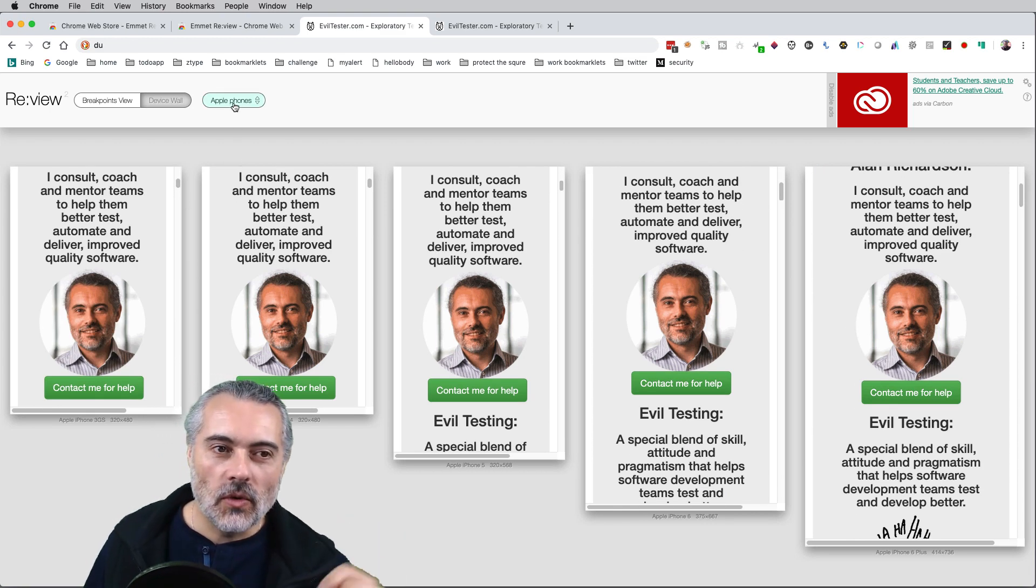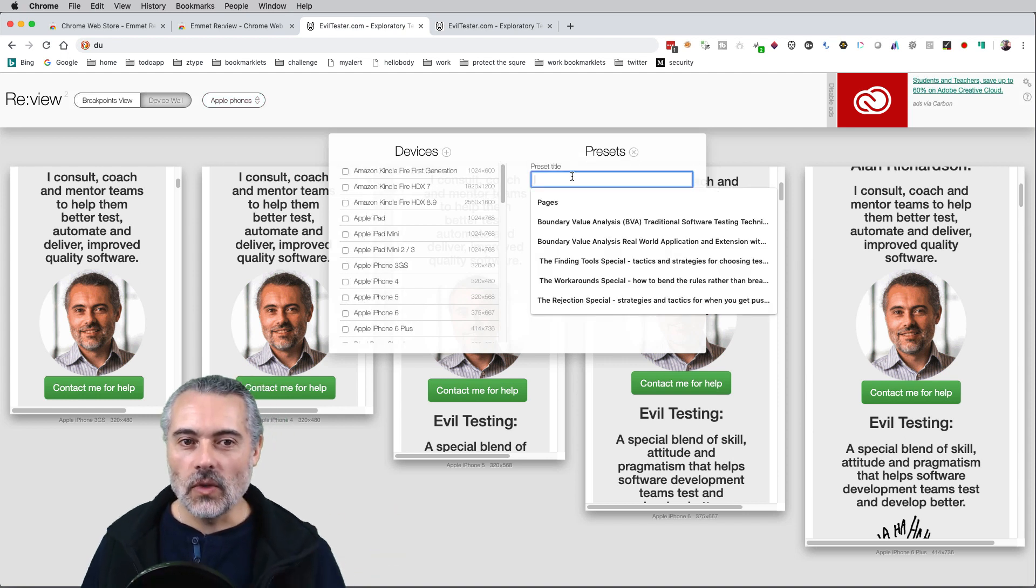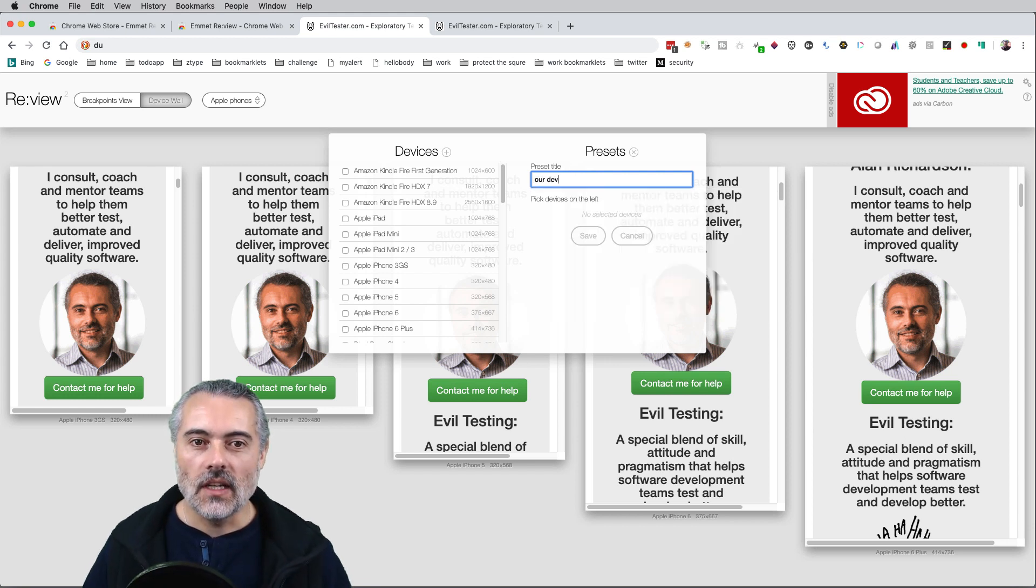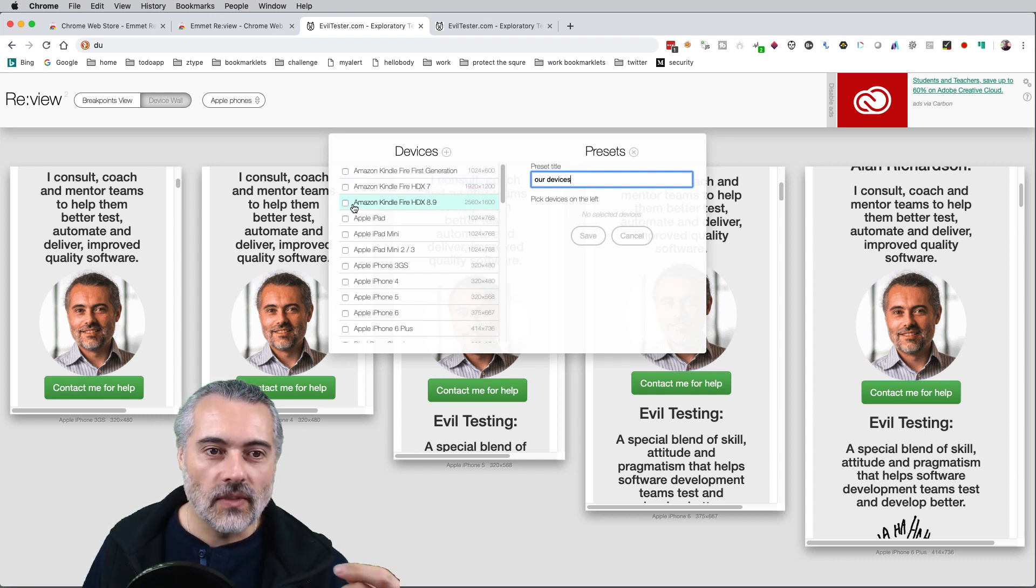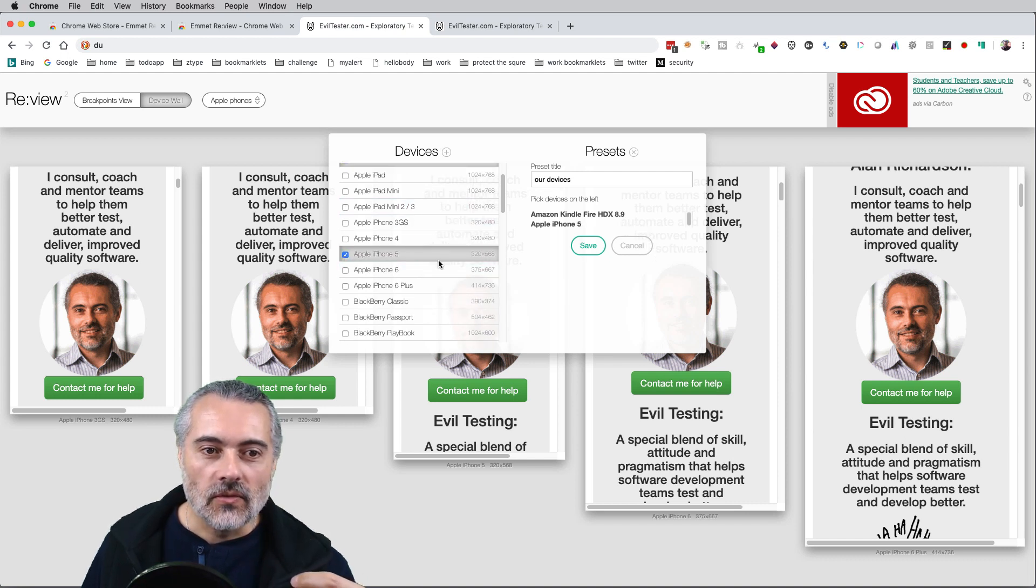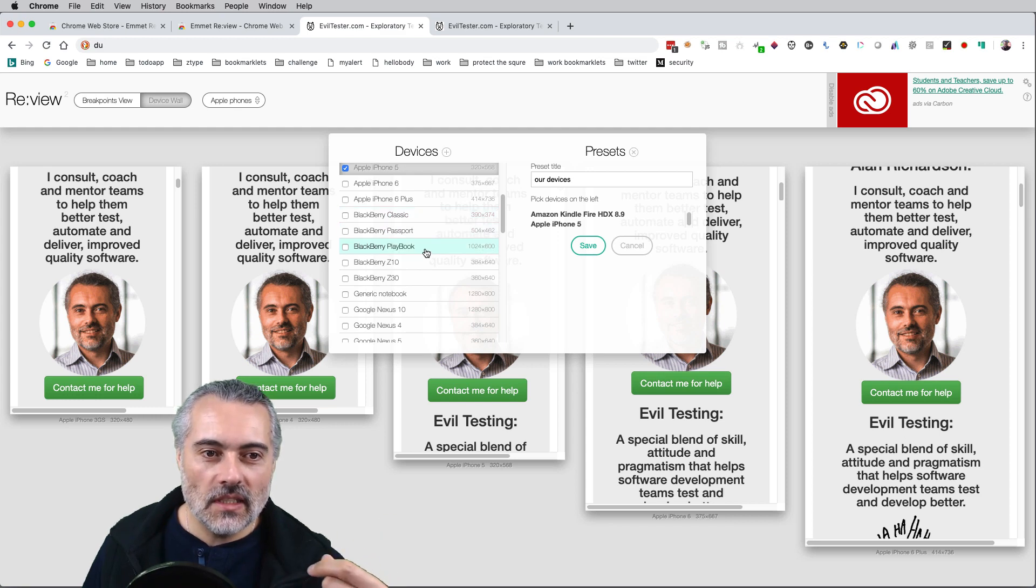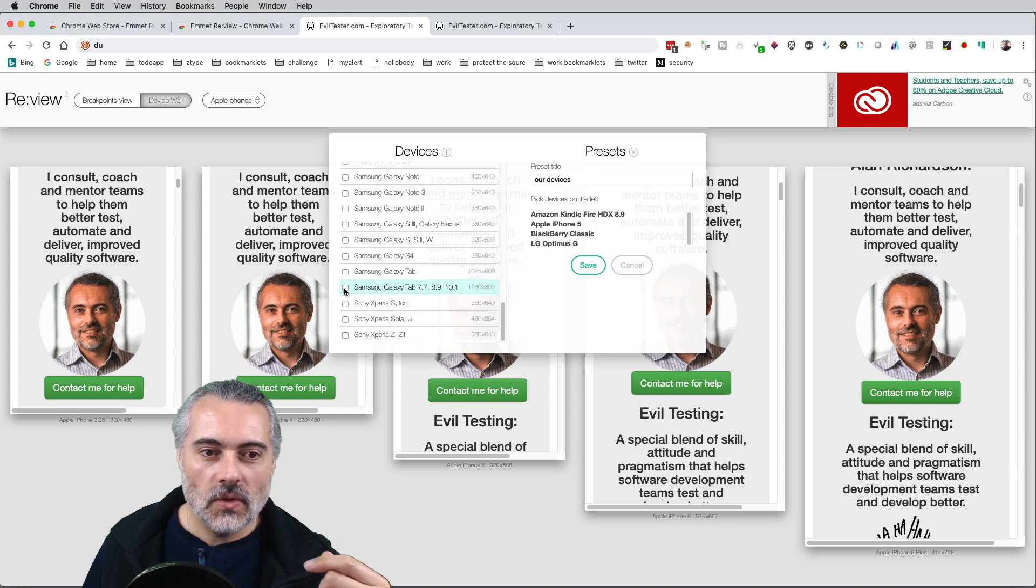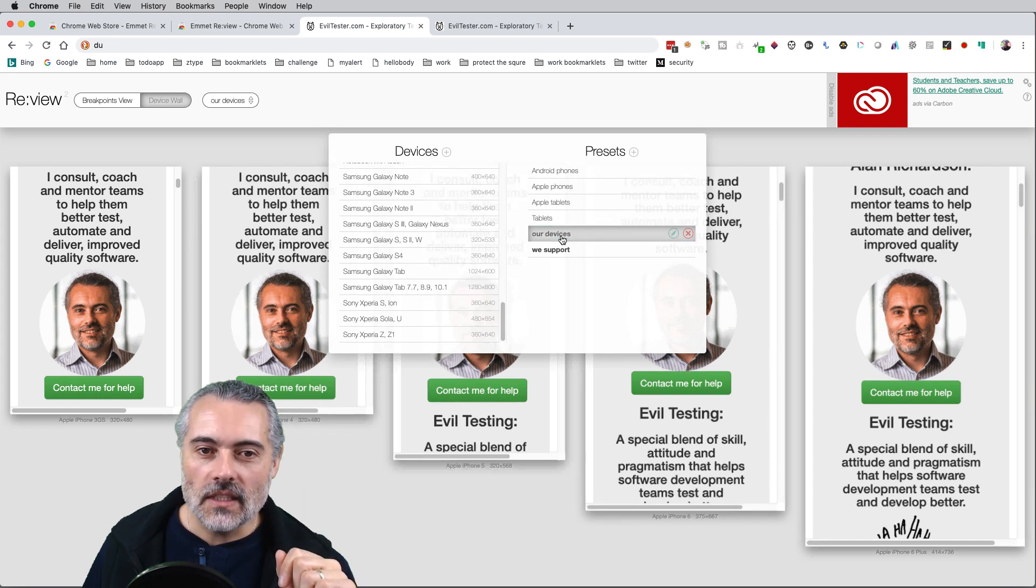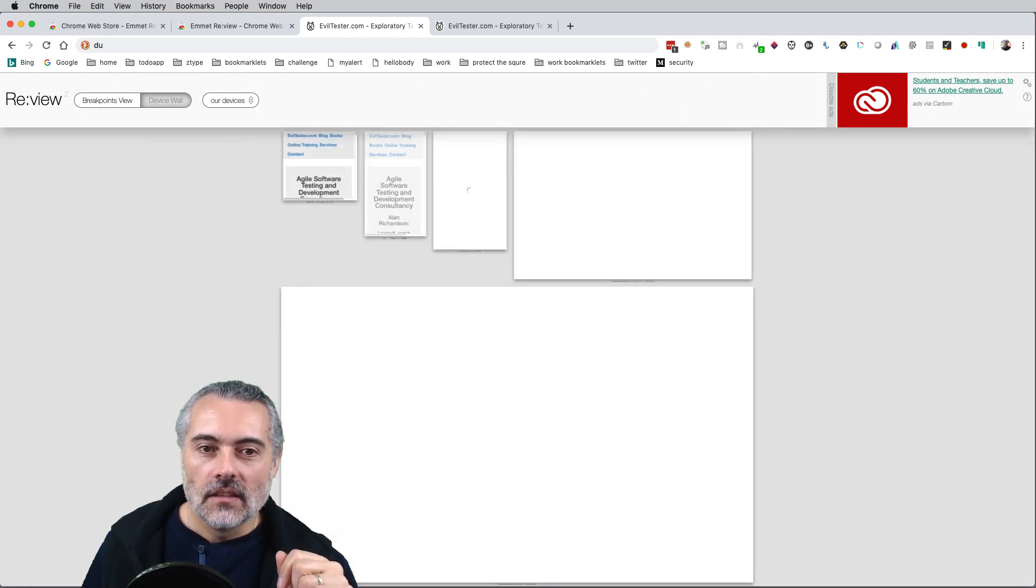Typically the way we will work is we will have a set of devices that we want to have a look at. I say our devices and then I'll choose some devices. I'm interested in the Fire HDX 8.9 because I've got one of those. I don't have an iPhone 5 but I'll put that in, blackberry, does anyone use these? And I'll pick Android phone here and another one. So I'll save that, and now I've got a preset of a particular set of devices.